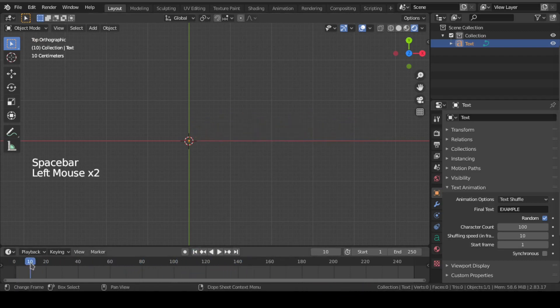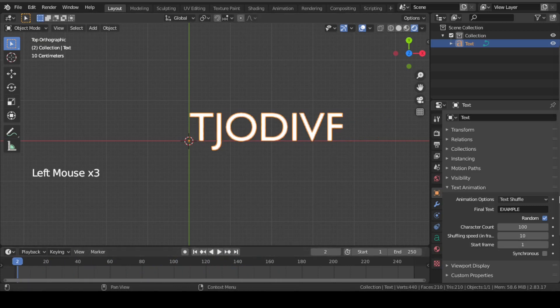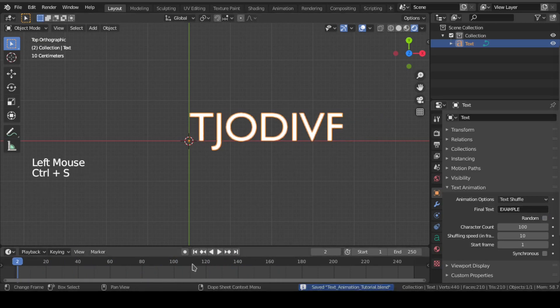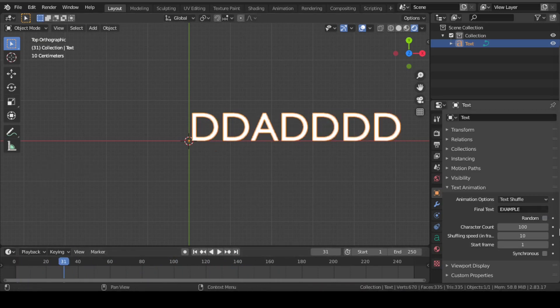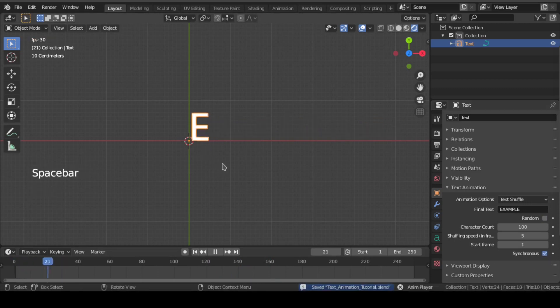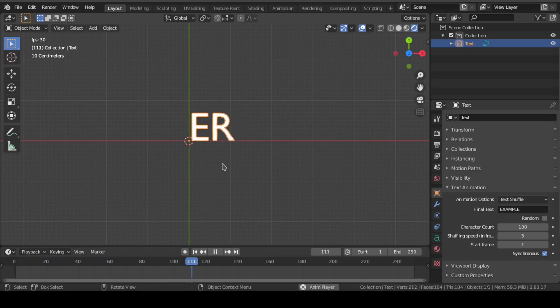This is a random character shuffle. If we uncheck this random option and check this synchronous option, then characters will shuffle ascendingly in alphabetical order like this.